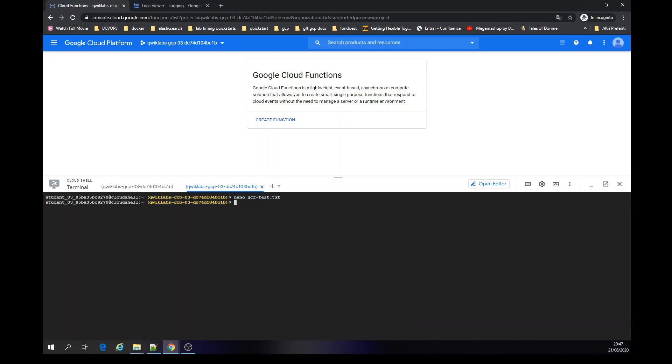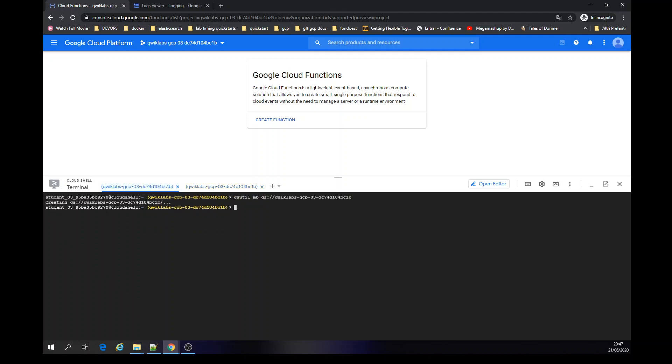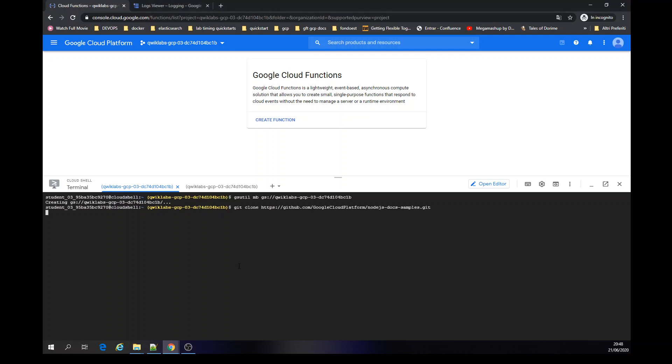Great. Now as we just created, I'm going to clone a repository with the node.js stuff.